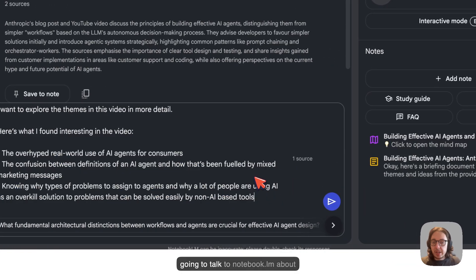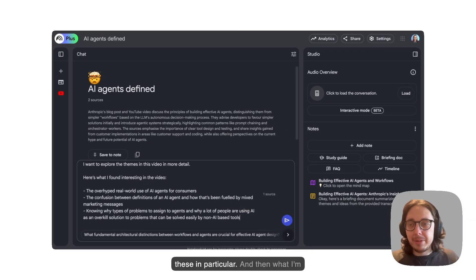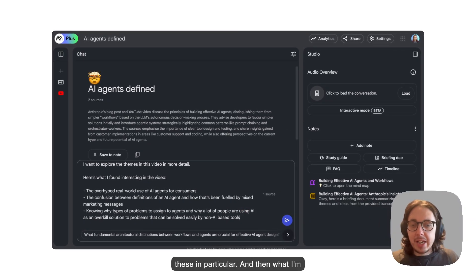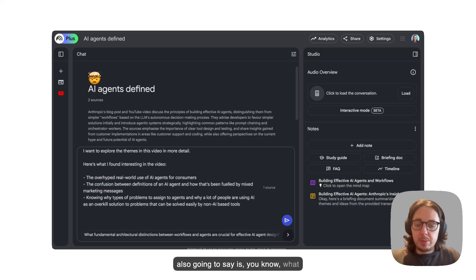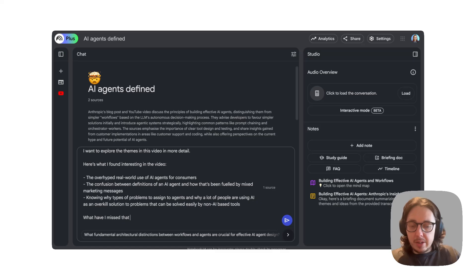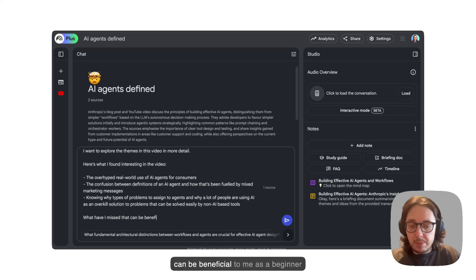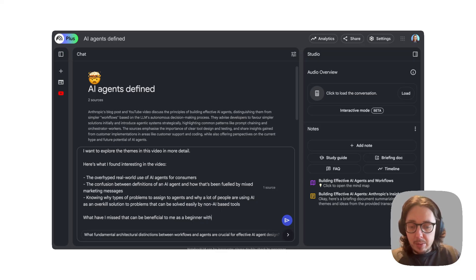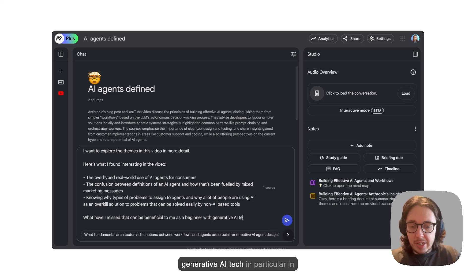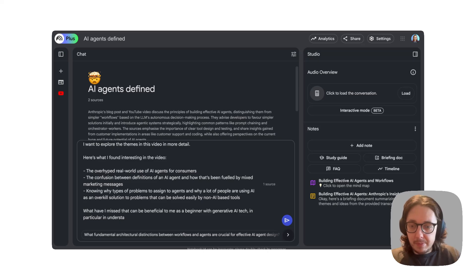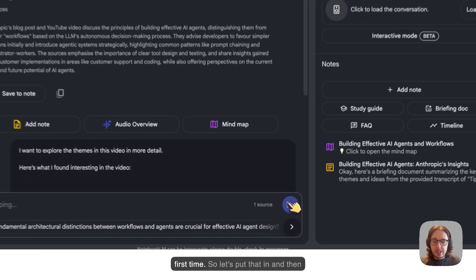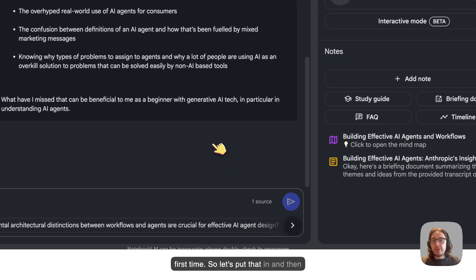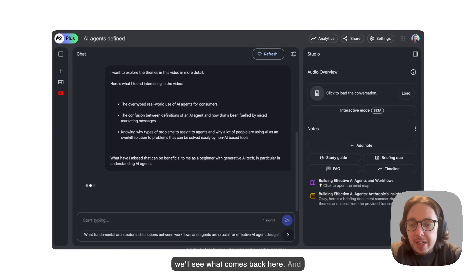We are going to talk to Notebook LM about these in particular. And then what I'm also going to say is, what have I missed that can be beneficial to me as a beginner with generative AI tech, in particular in understanding AI agents? I think I did that without any spelling mistakes. My God, that must be the first time.